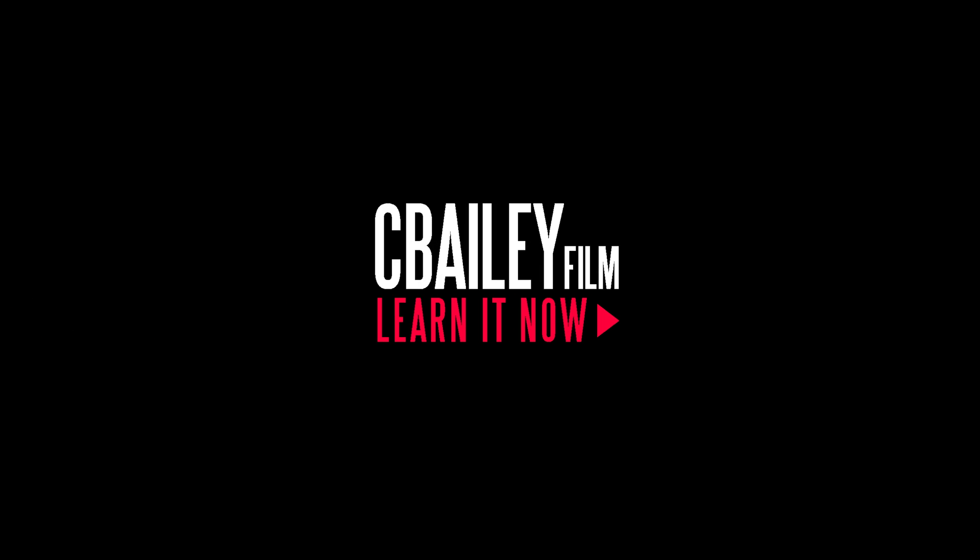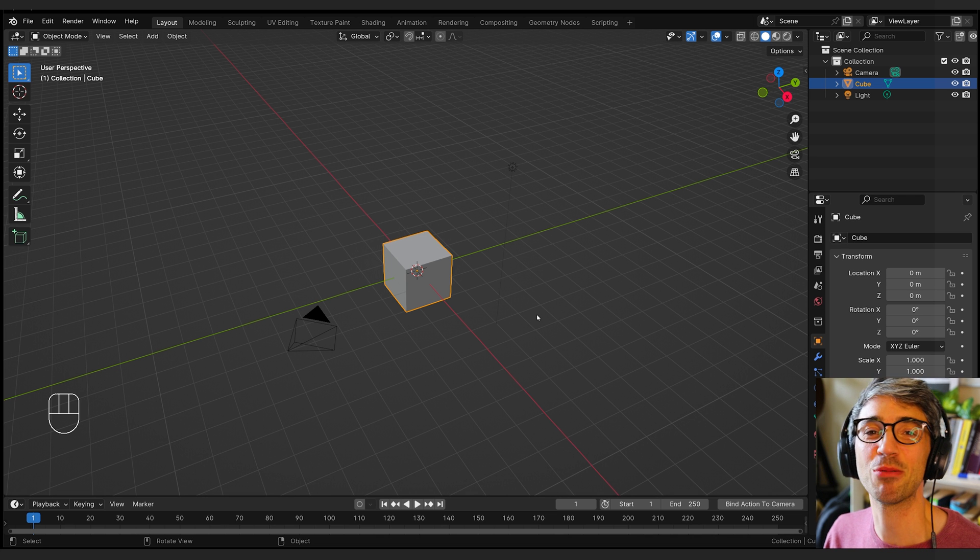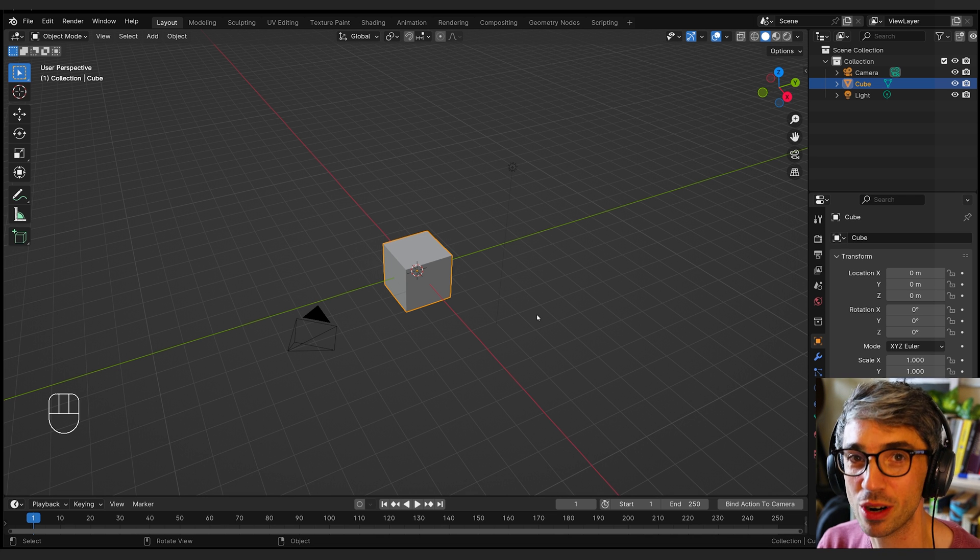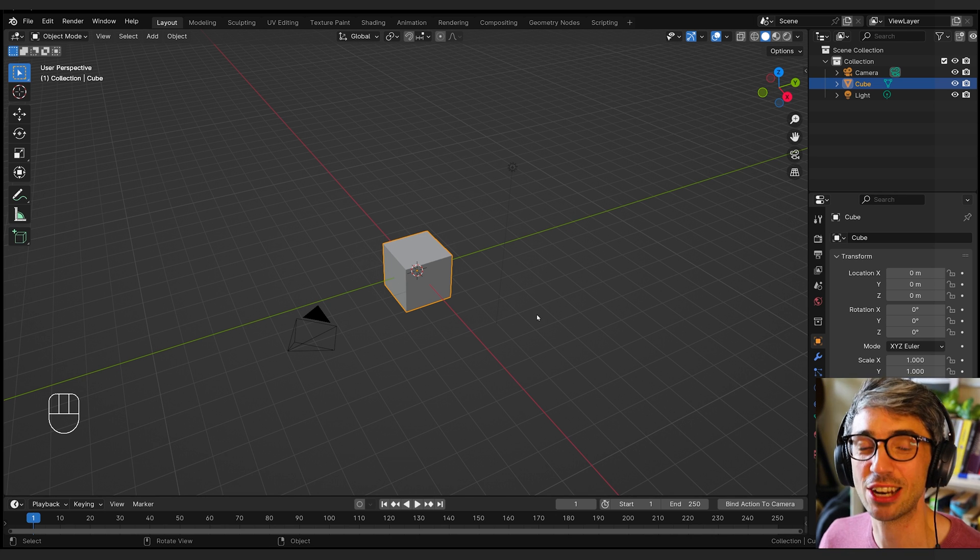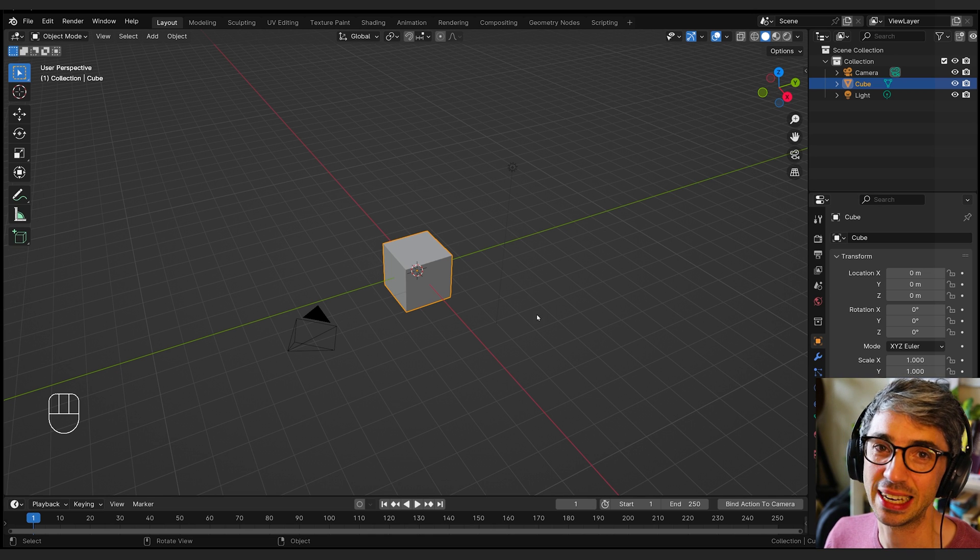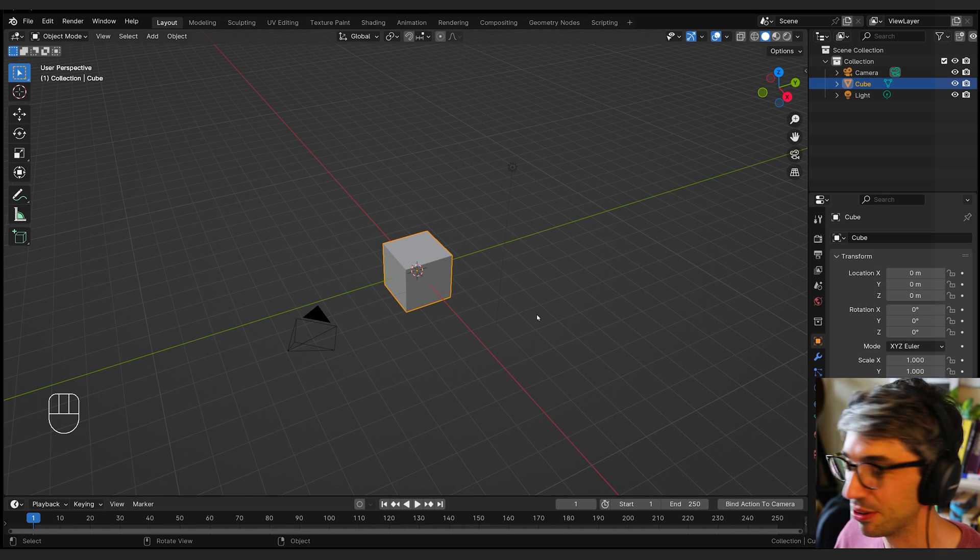Hello and welcome to another exciting Blender tutorial. Today we're going to talk about Blender's secret power: data blocks. You can reuse anything to make anything. Let's get going.